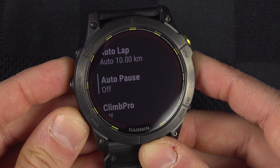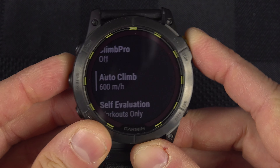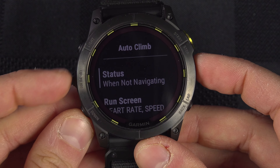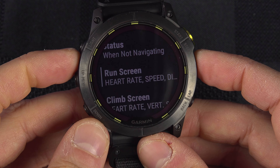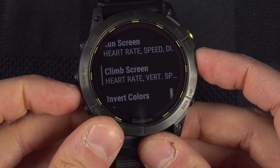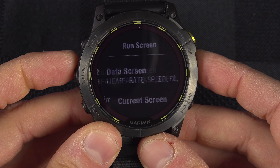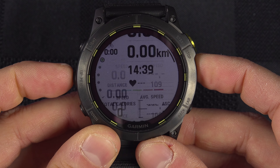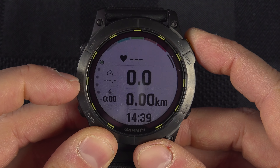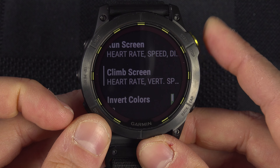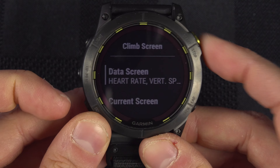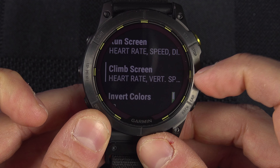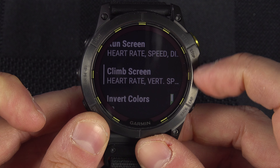Go into Auto Climb and set it to When Not Navigating. Then you can choose your Run Screen and your Climb Screen. The Run Screen is the regular cycling page, and the Climb Screen is the one with climbing-specific data.